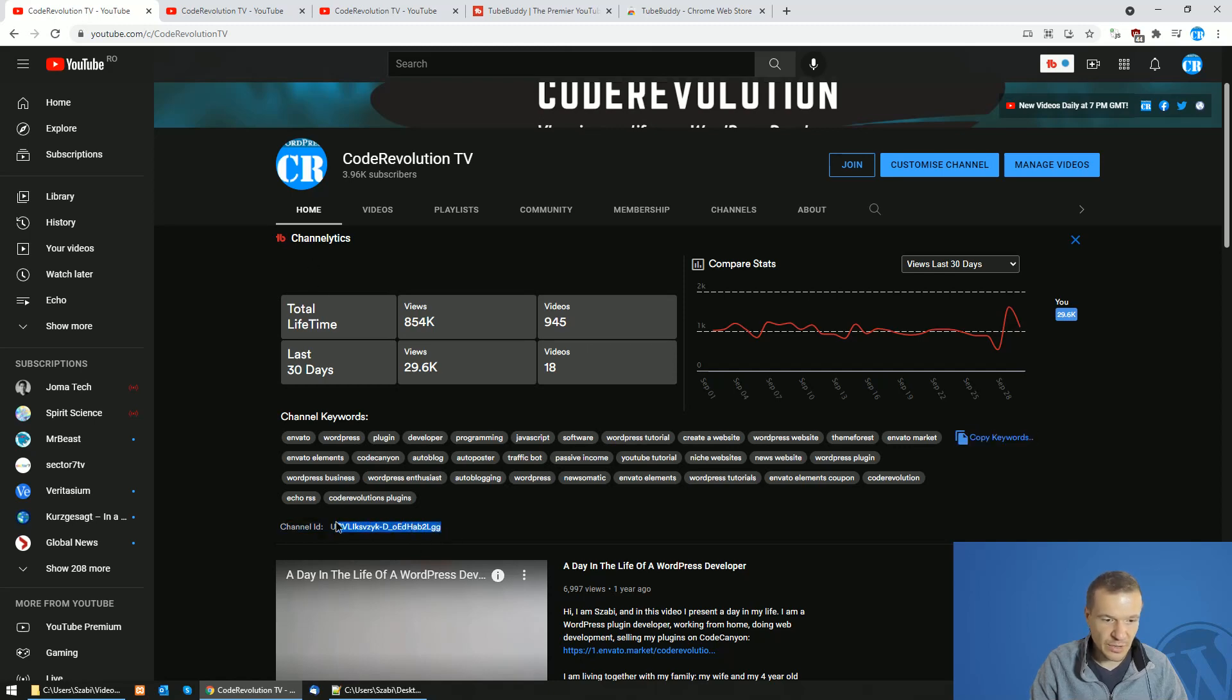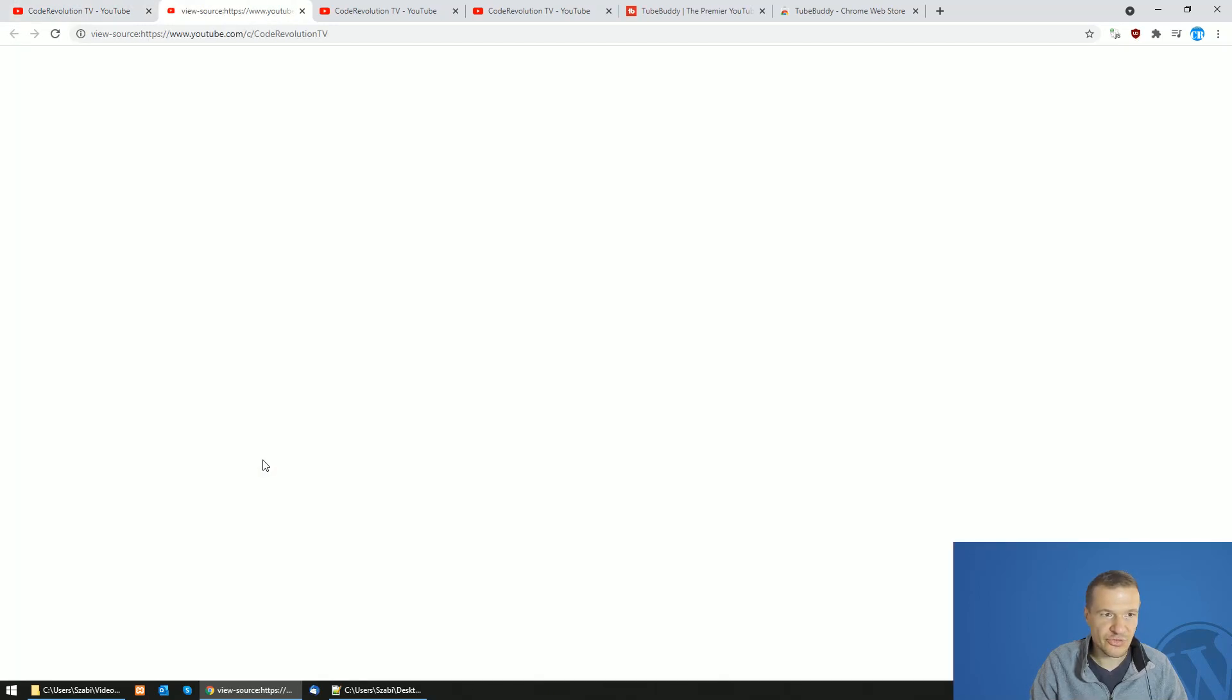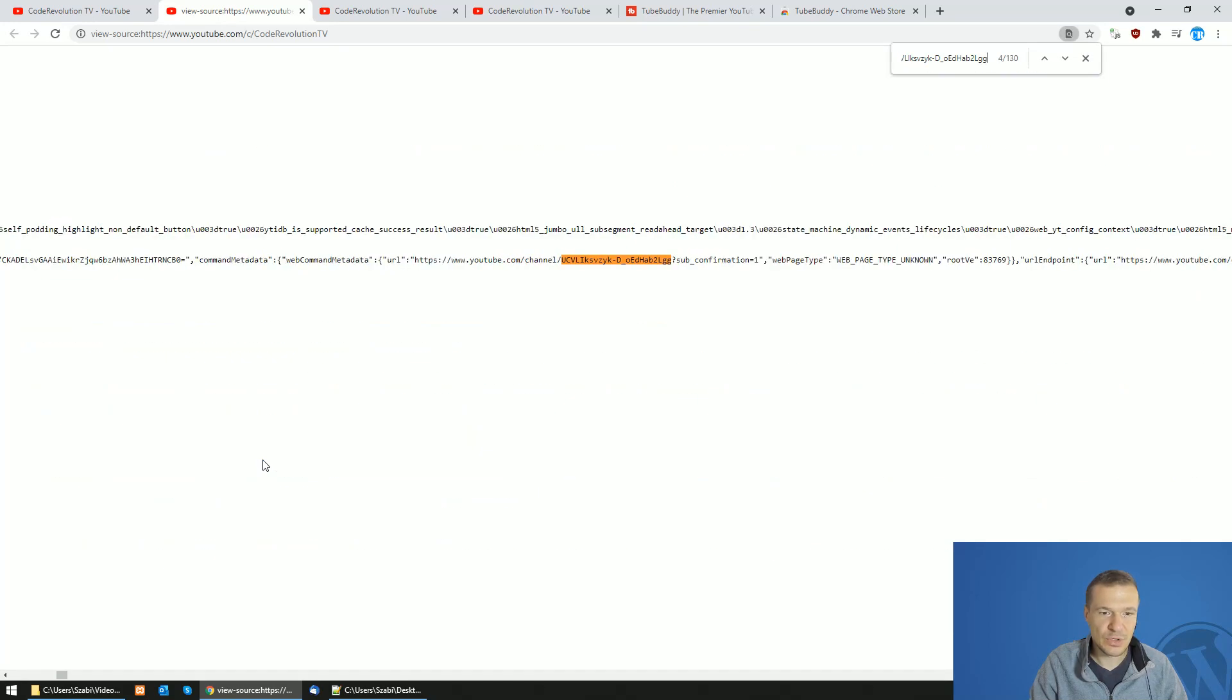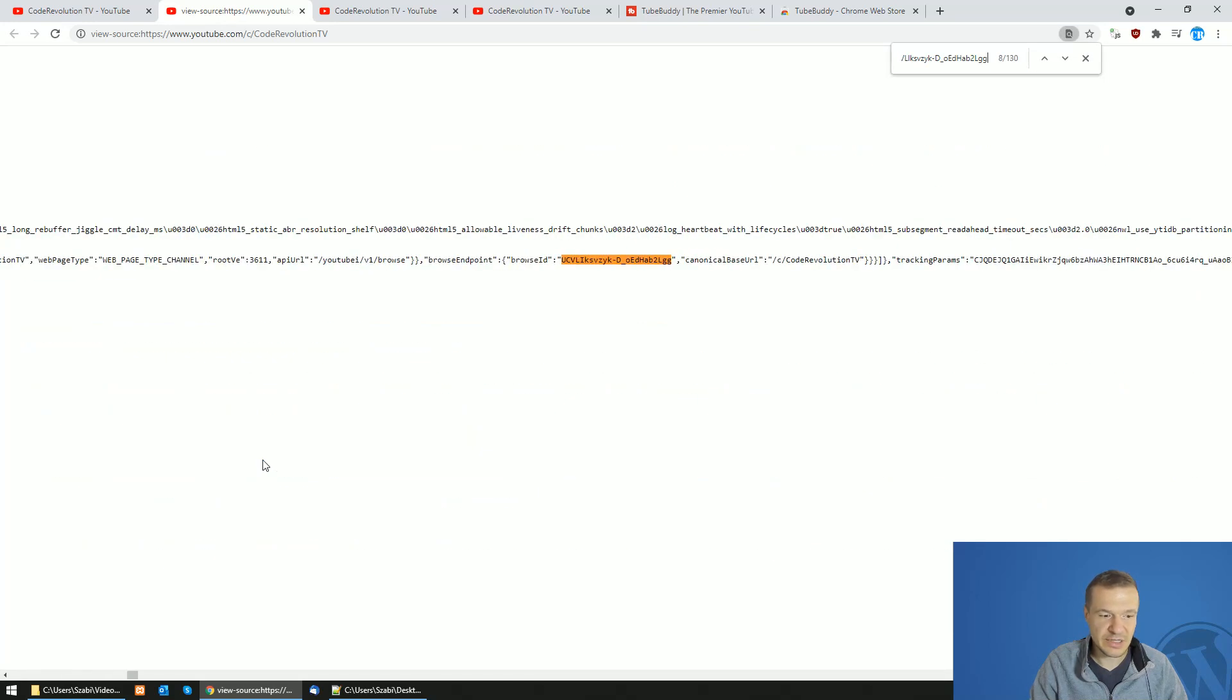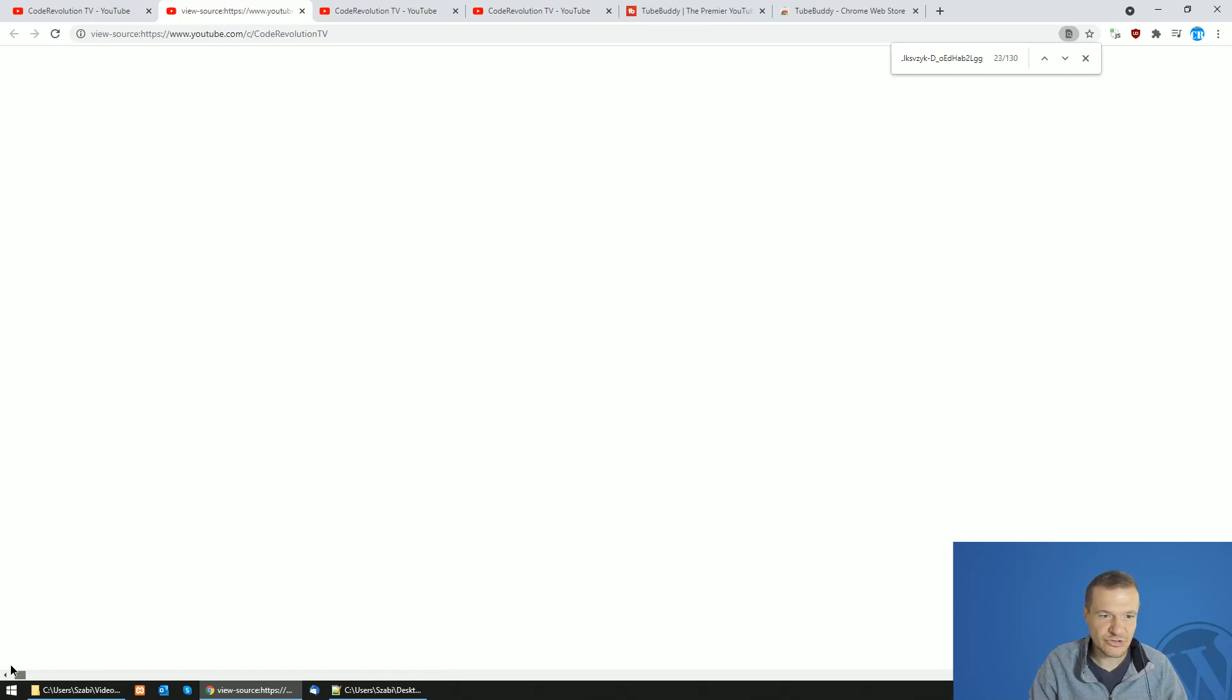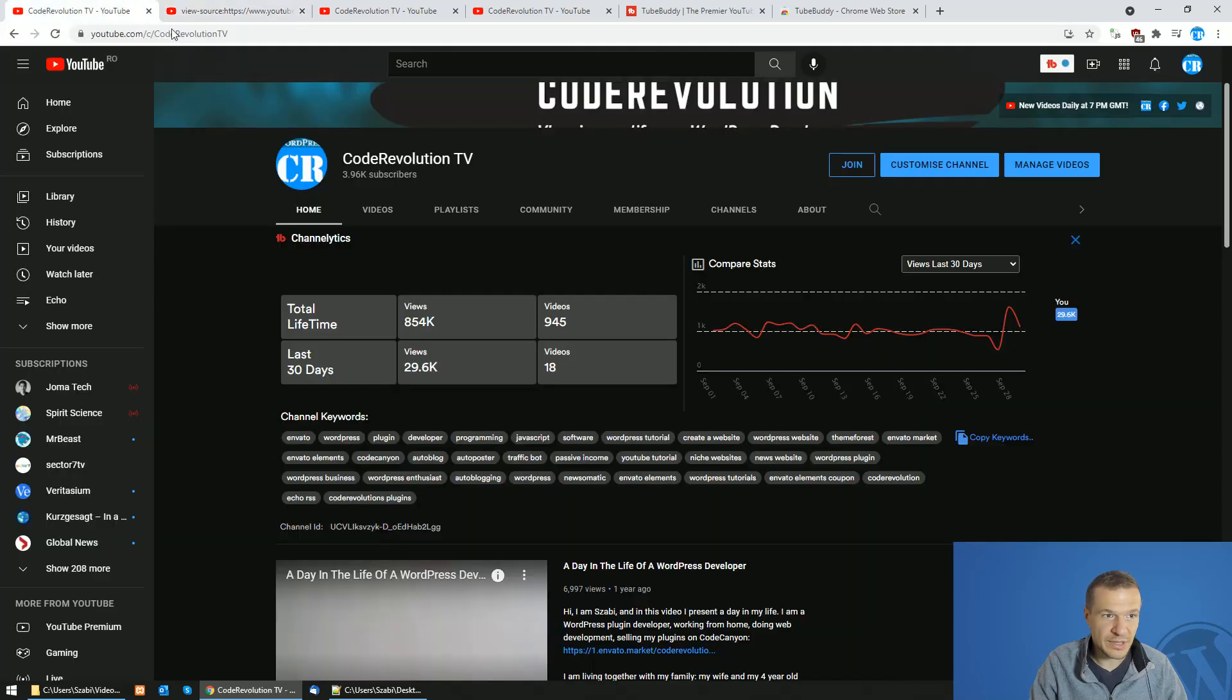Okay so also if we view page source and we are looking in the content, we will see that the channel ID appears in multiple locations and this will work even without TubeBuddy.